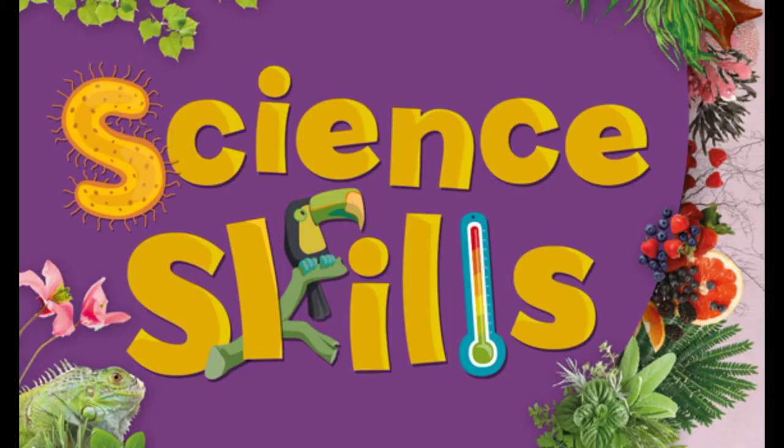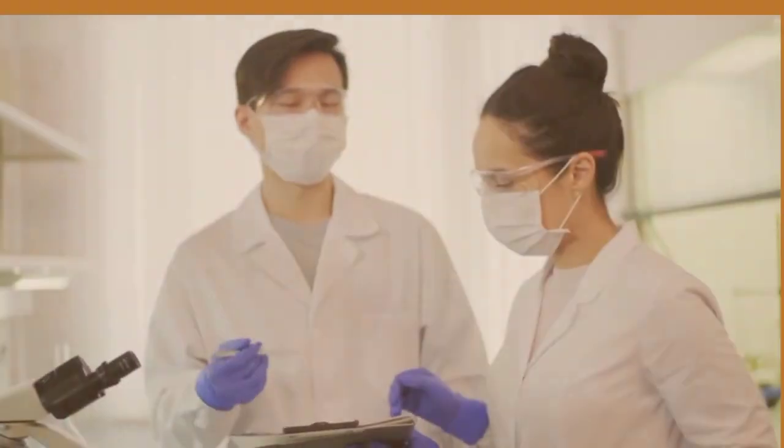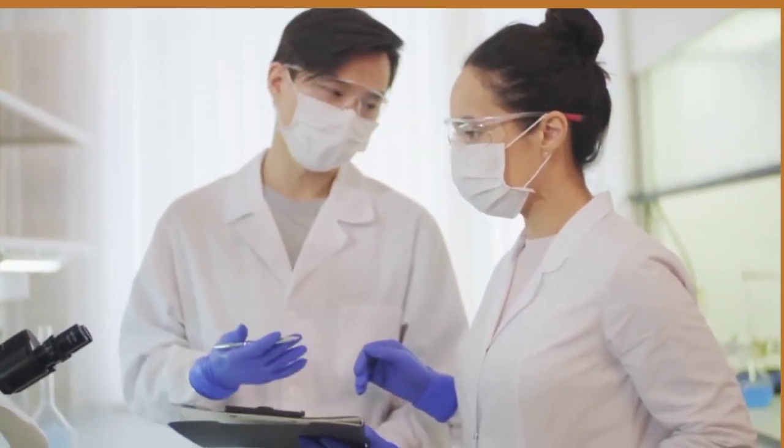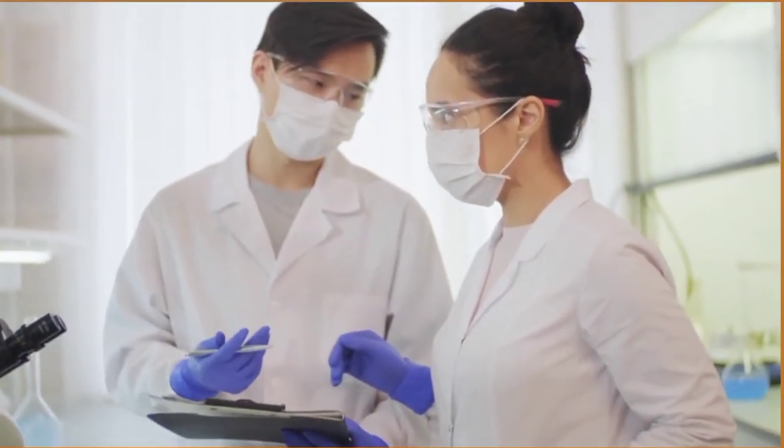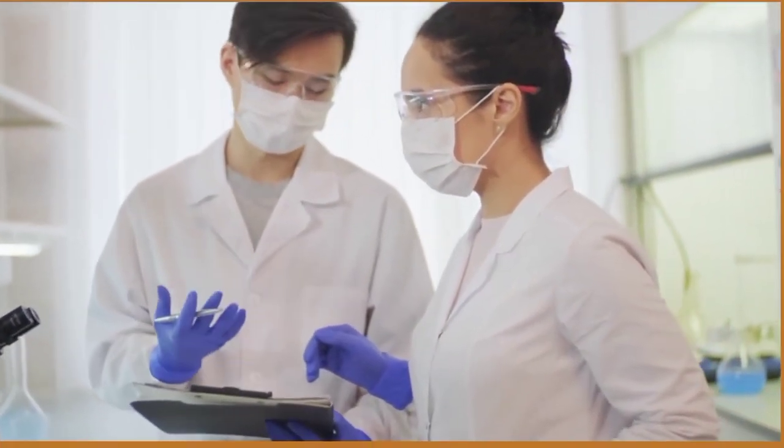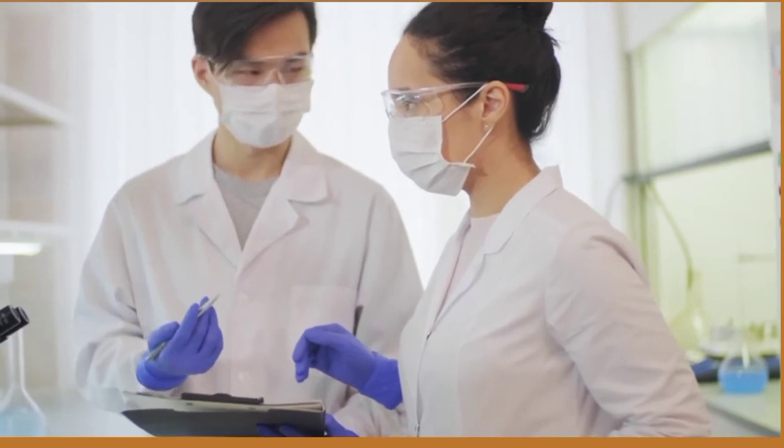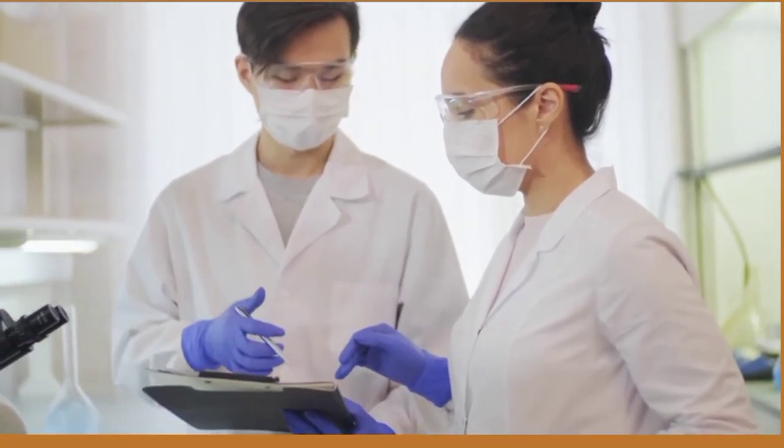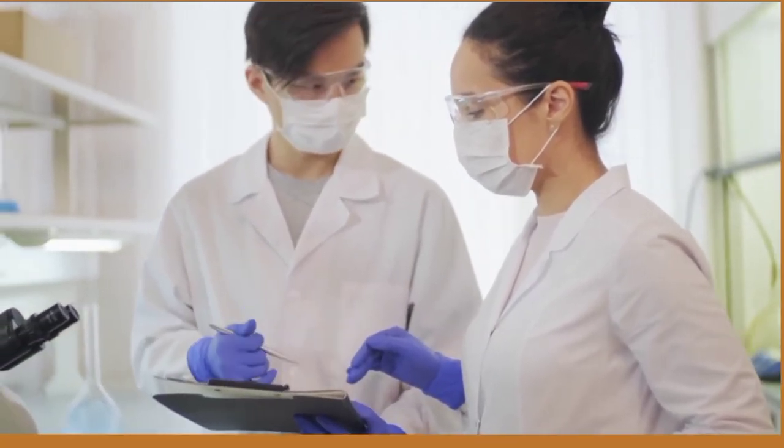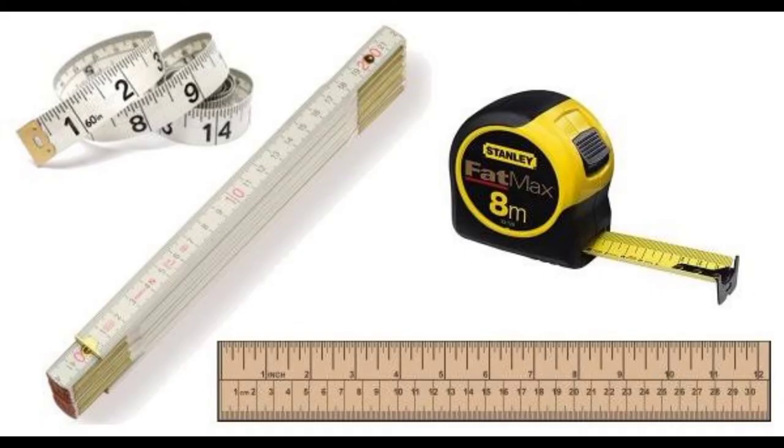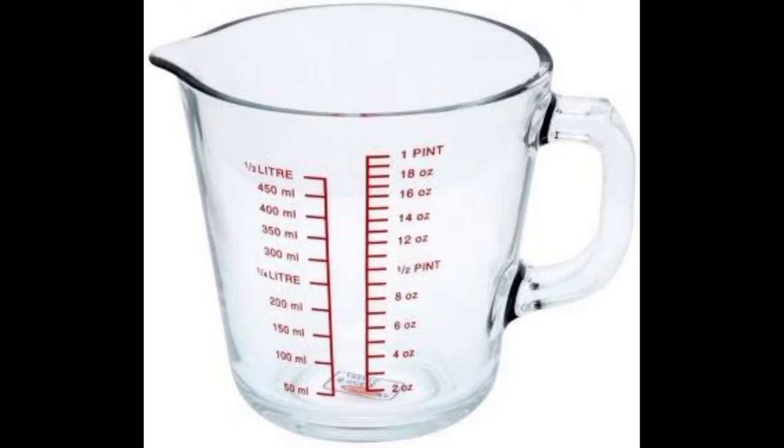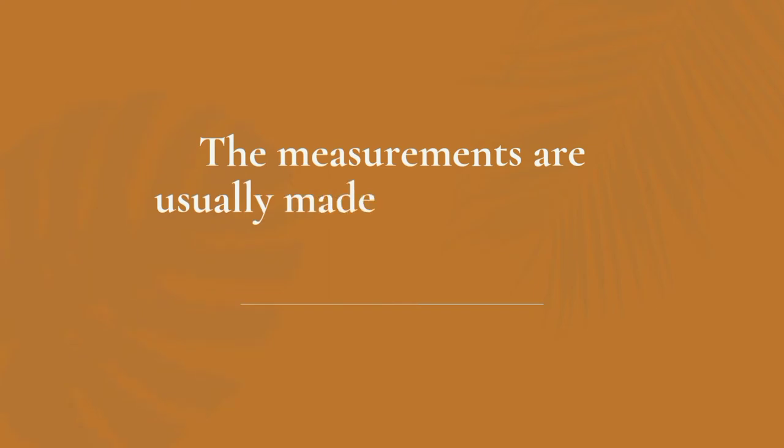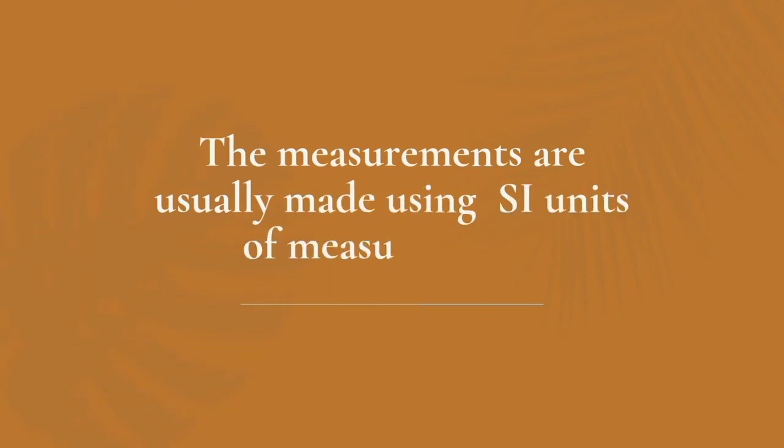That's because doing science typically involves making many measurements. For example, if you do lab exercises in science, you might measure an object's length or mass, or you might find the volume of a liquid. Scientists use sensitive measuring devices to make measurements such as these. The measurements are usually made using SI units of measurement.